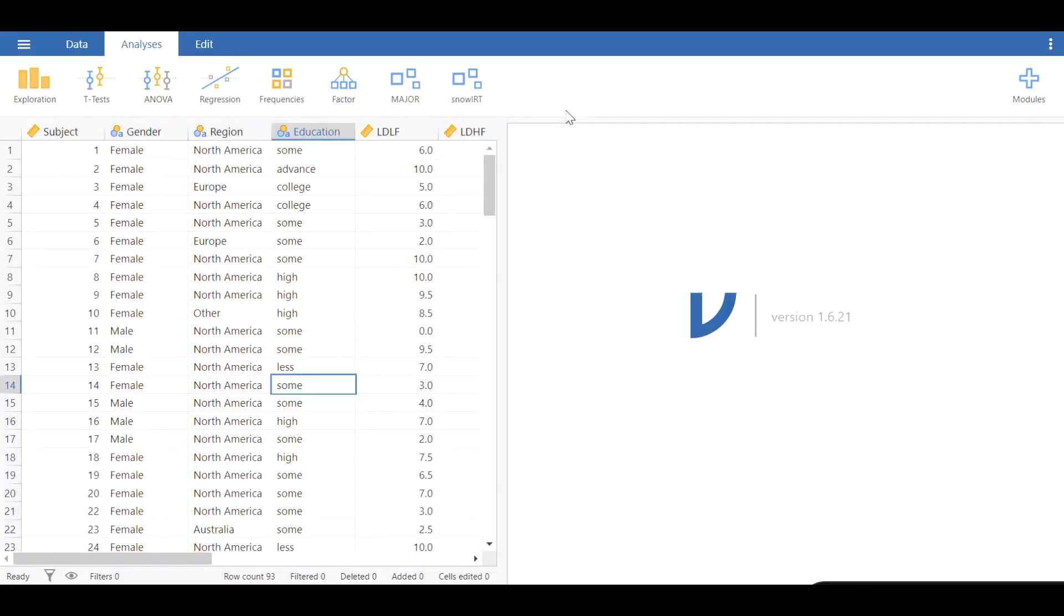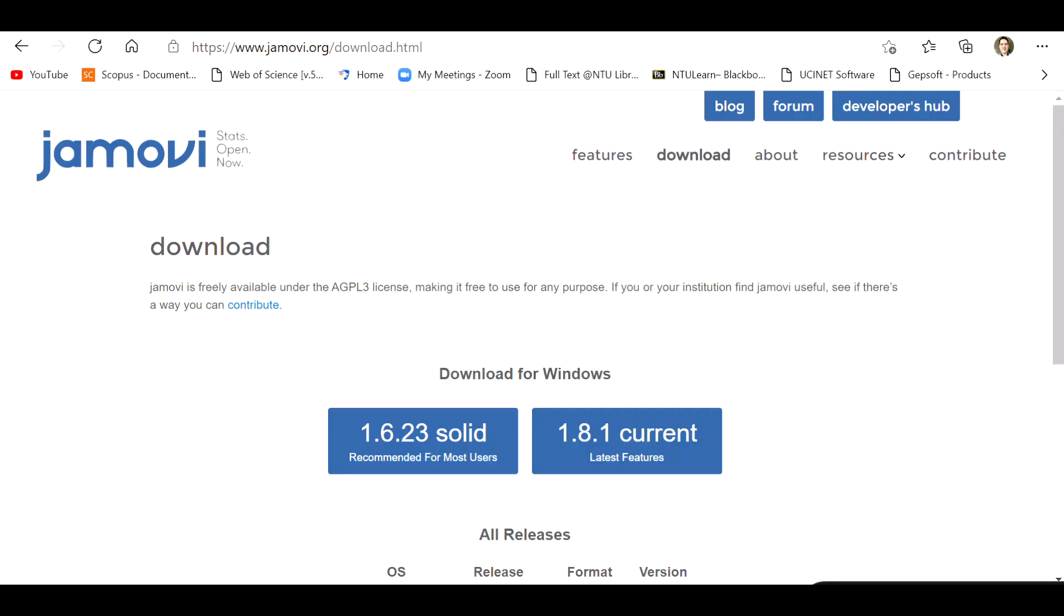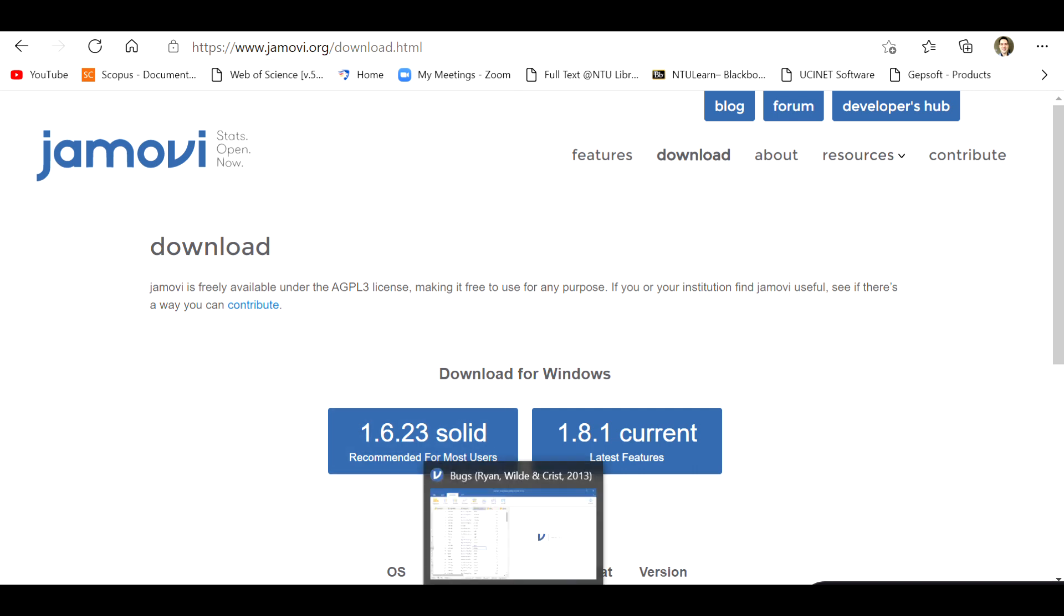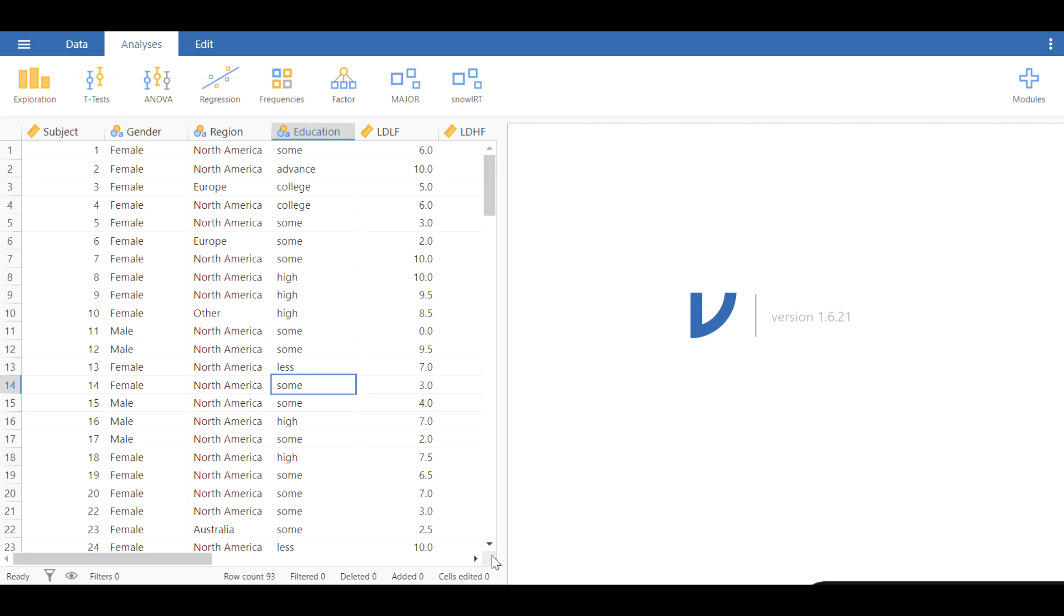The software package I'm going to use is Jamovi, a free software package. If you have not downloaded it, I suggest that you go to this website and download the latest version from this link. I will leave this link in the comment section below this video, and you can access it without a subscription or any additional information.